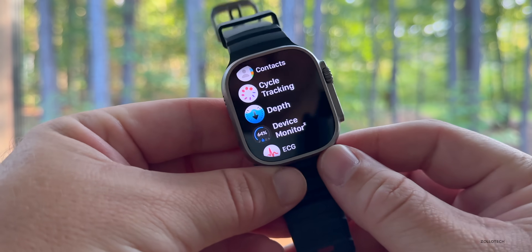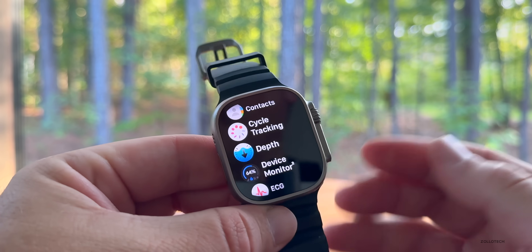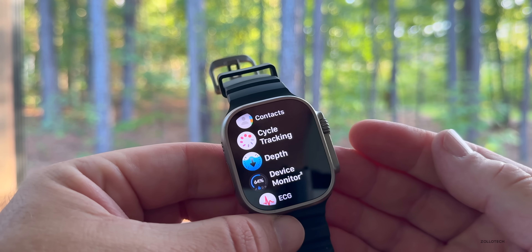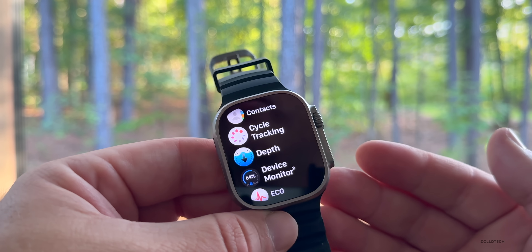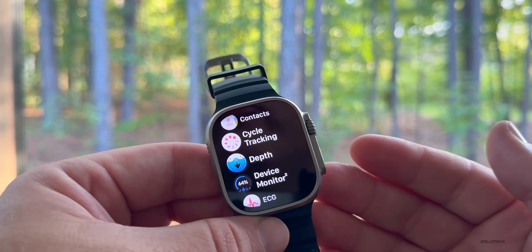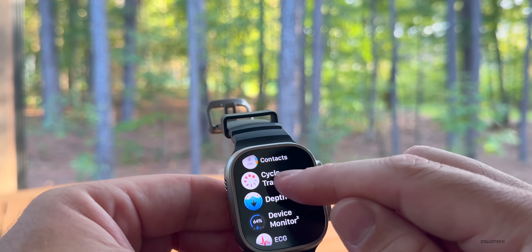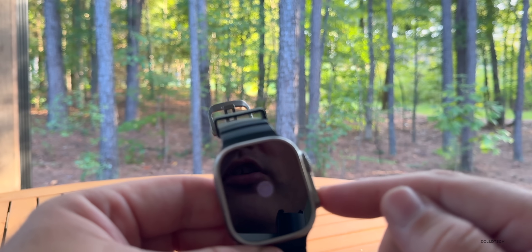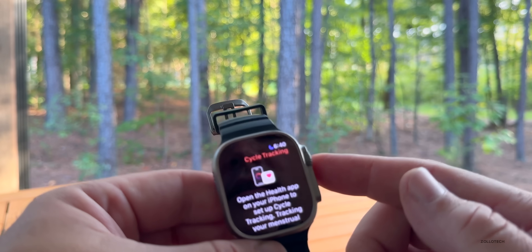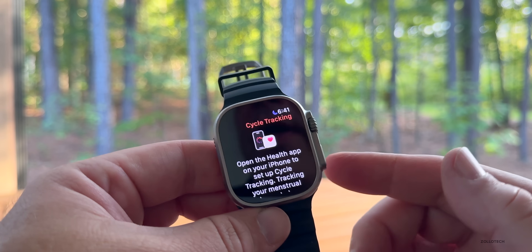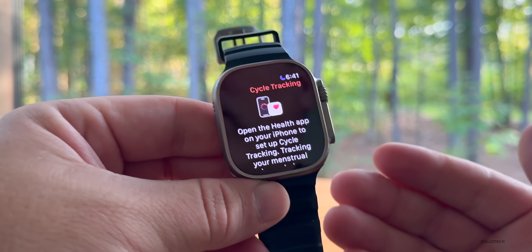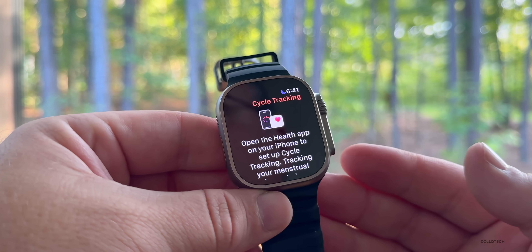Cycle Tracking gets an update with a new pregnancy focus. It allows you to display gestational age and tracks your health data across all of your charts. If you use Cycle Tracking, that information will work along with your Health app to help you throughout your pregnancy.